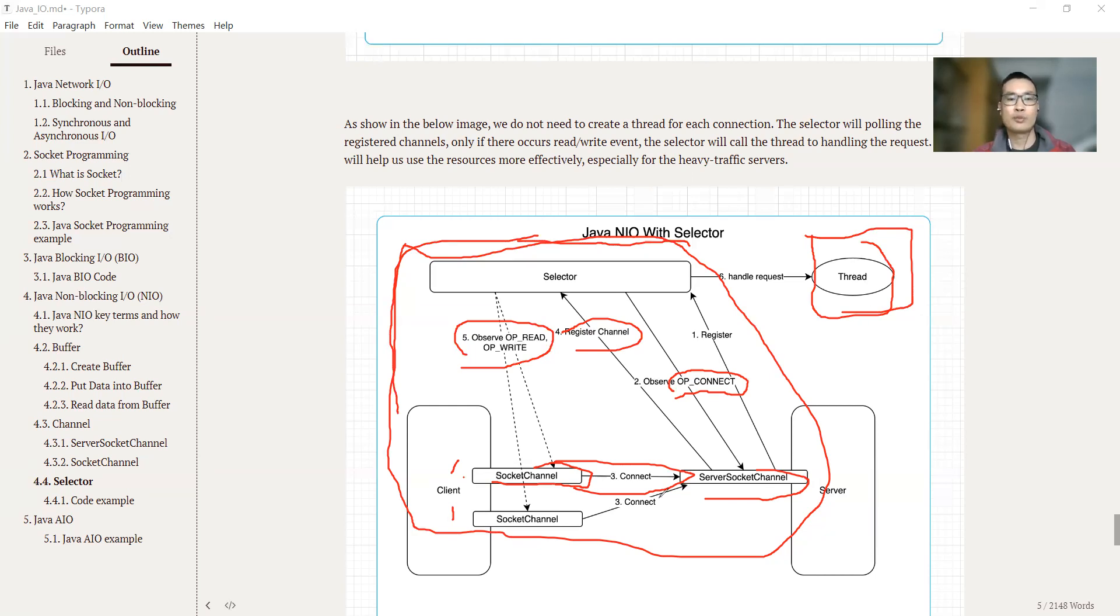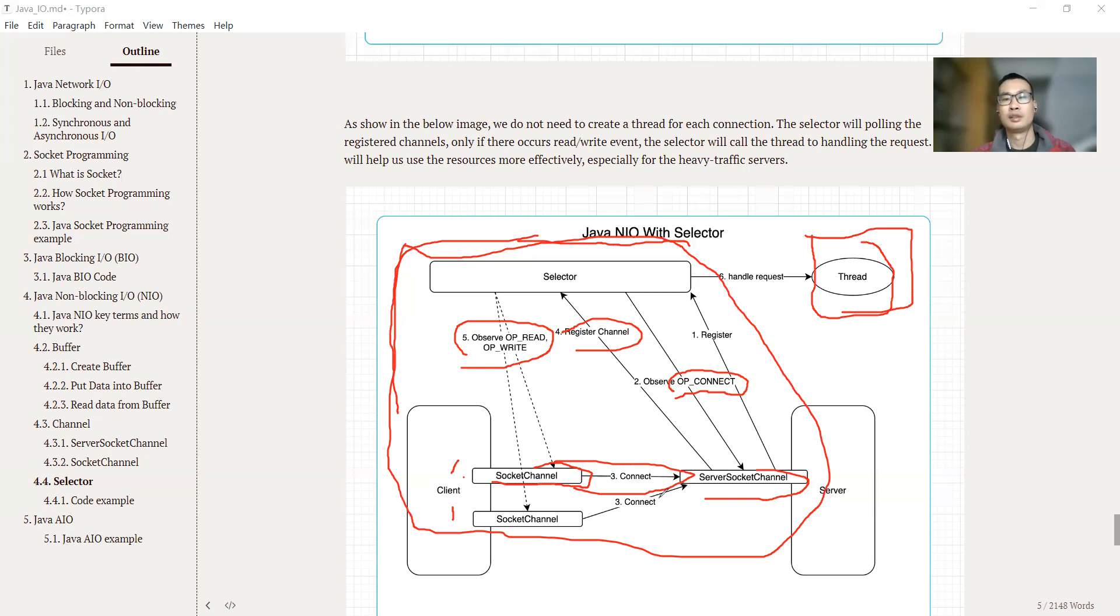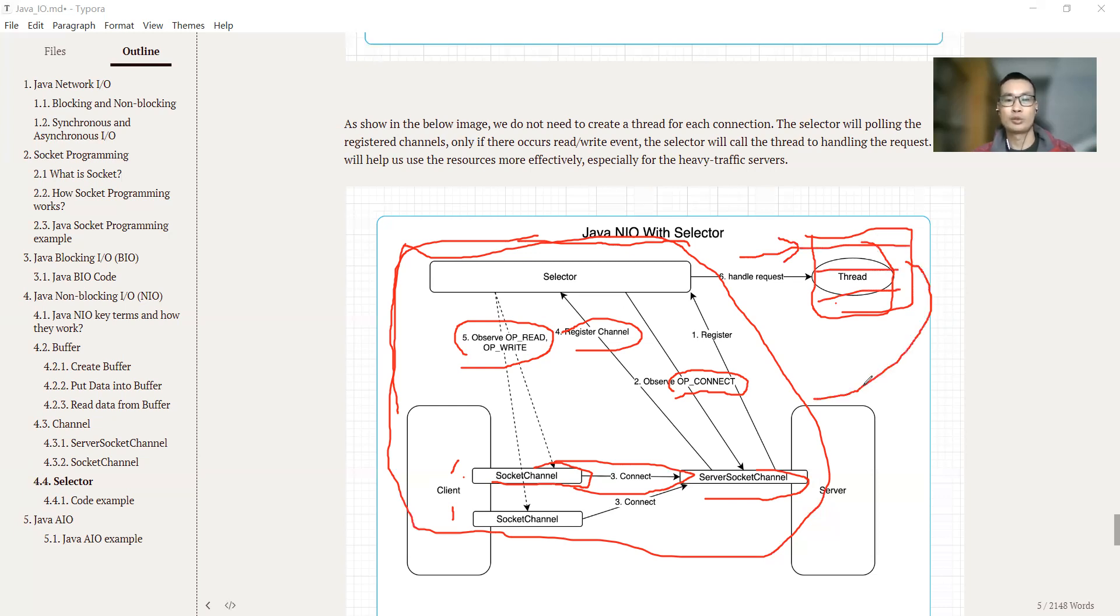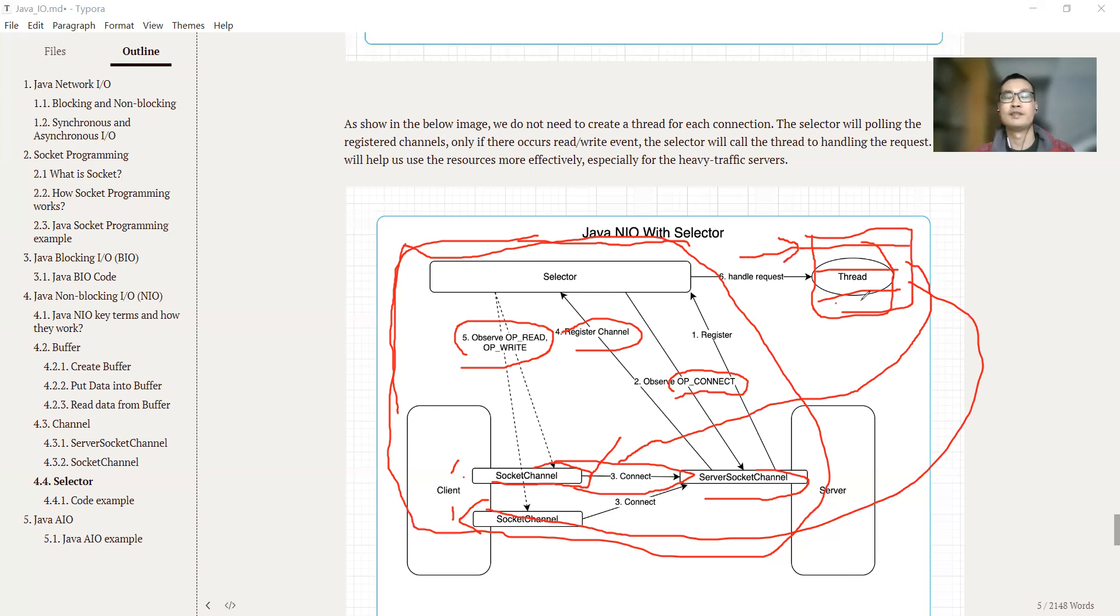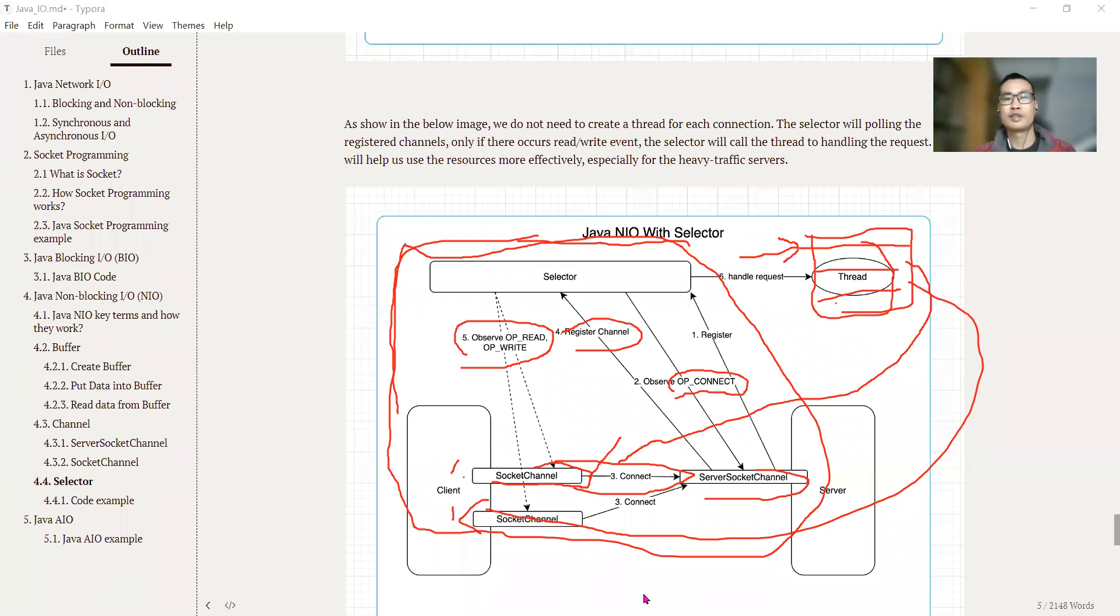We just use one thread to handle the connection, to accept the connection for thousands of clients. And the selector will maybe fetch hundreds or several ready or arrived data to pass it to the different threads to handle the request. After each thread finishes their processing, they will get back to their client, they will write back to their client. So these two components, the accepting the connection and the processing the request, they're separated.